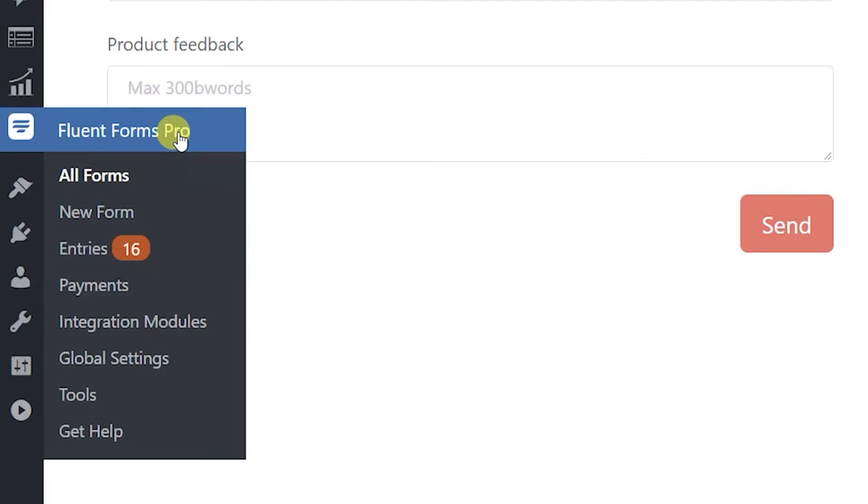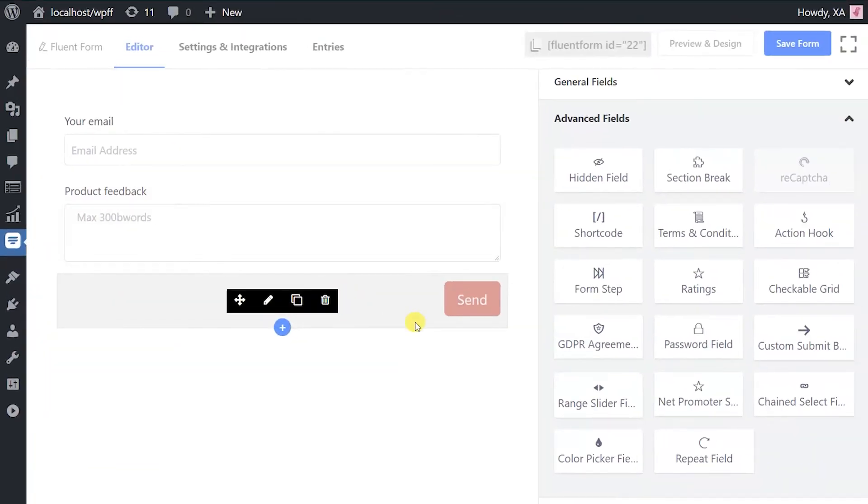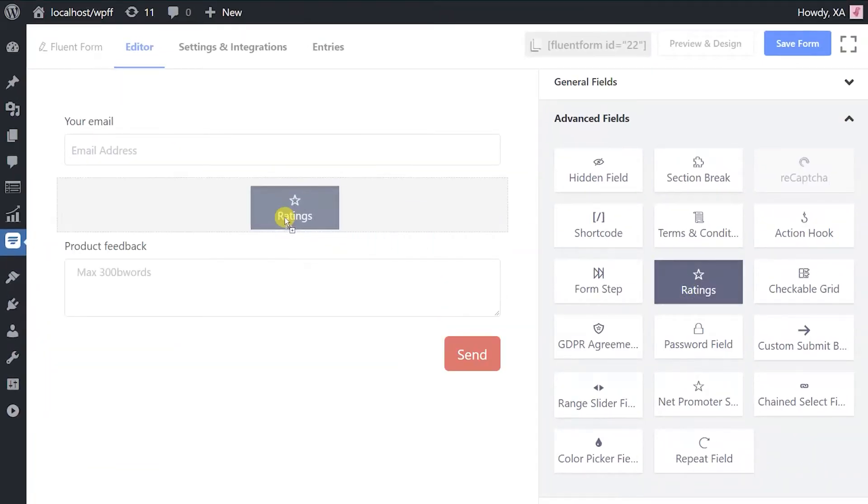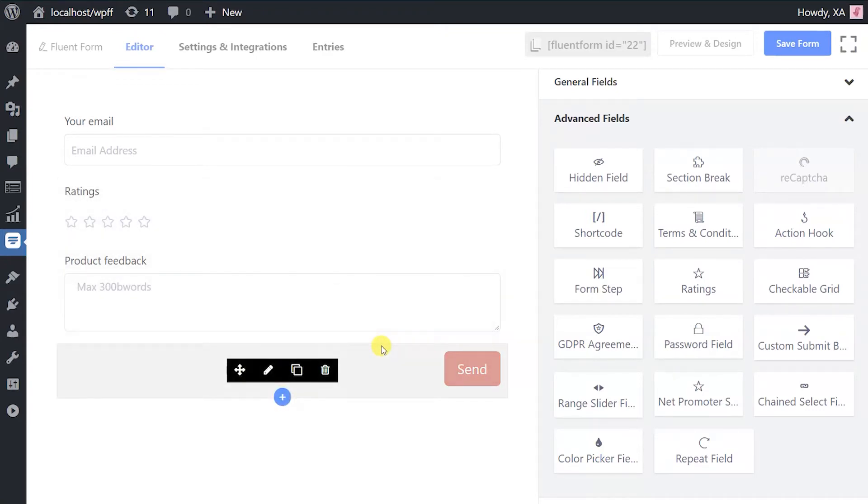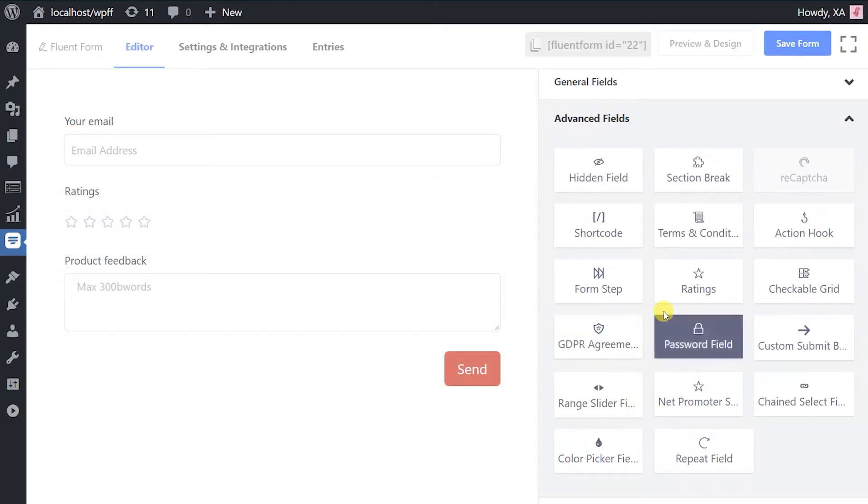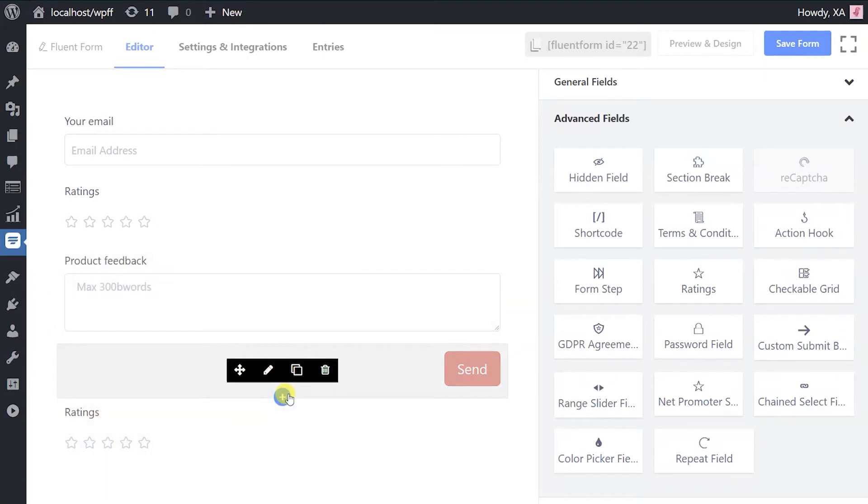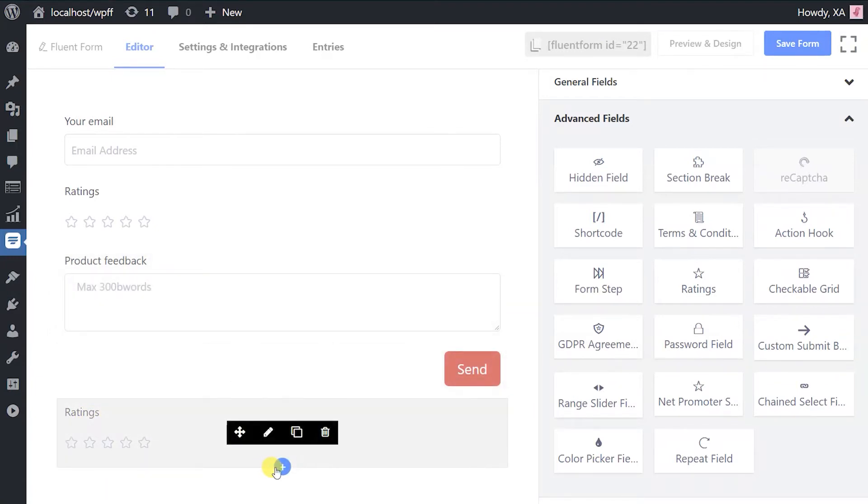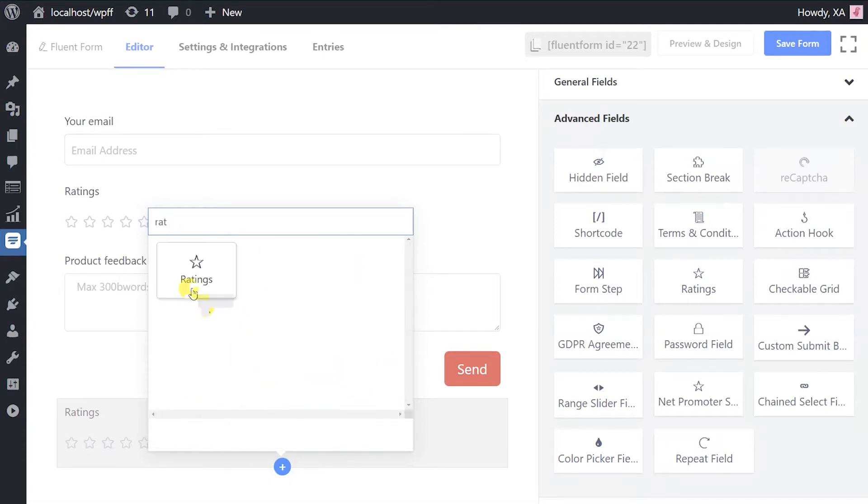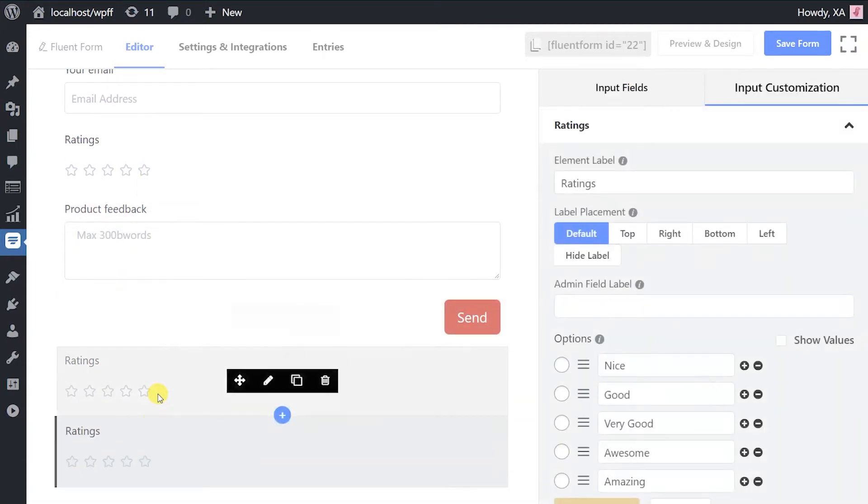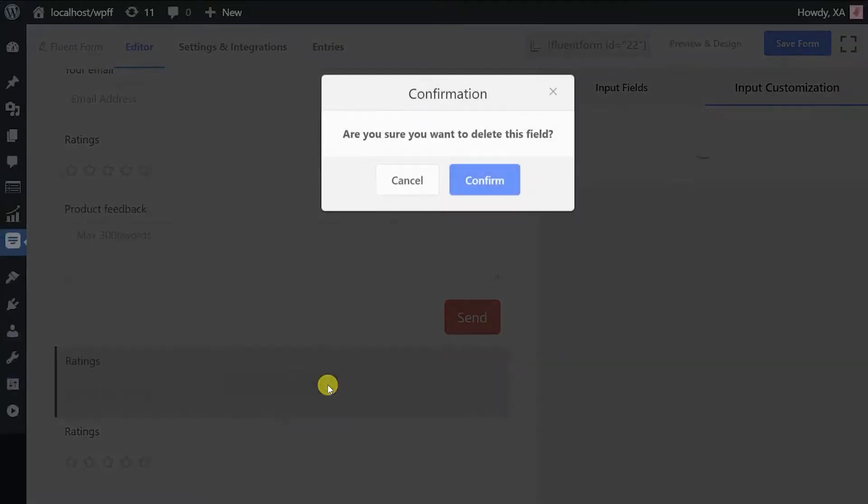Drag and drop the rating input field from the advanced input fields, or click on the rating input field to add it below the last field in the form editor. You can also add a rating input field by clicking the plus icon on the previously added input field and selecting rating input.